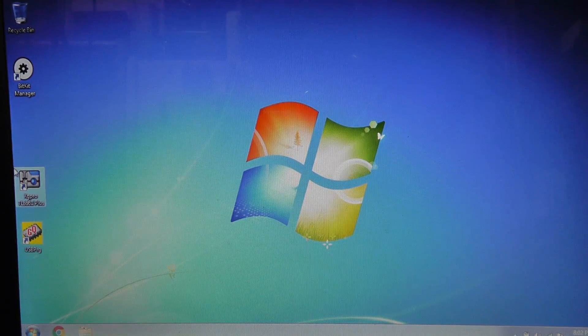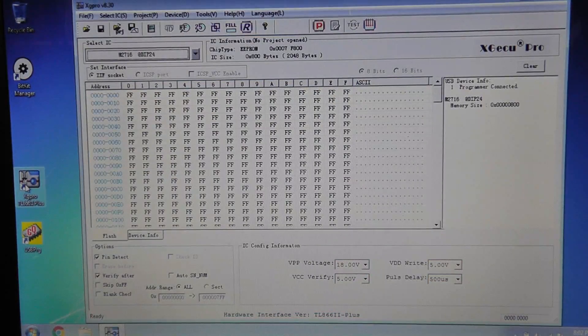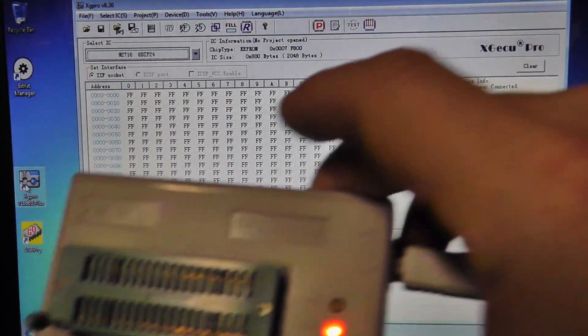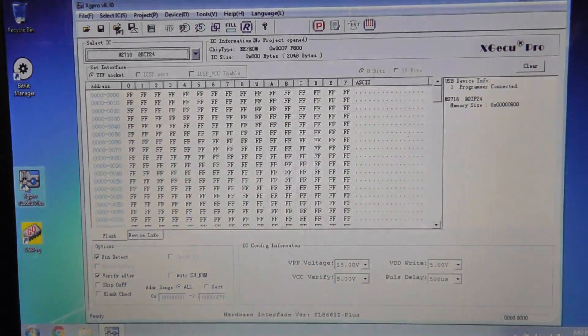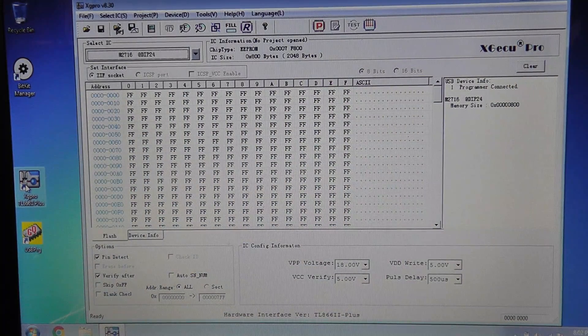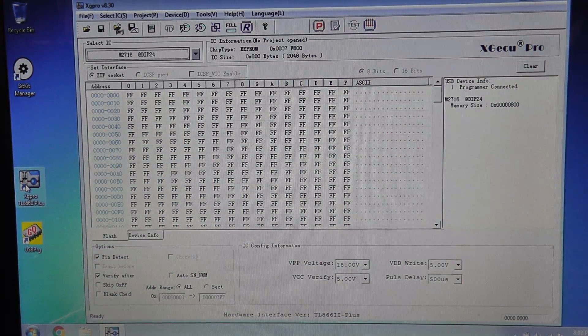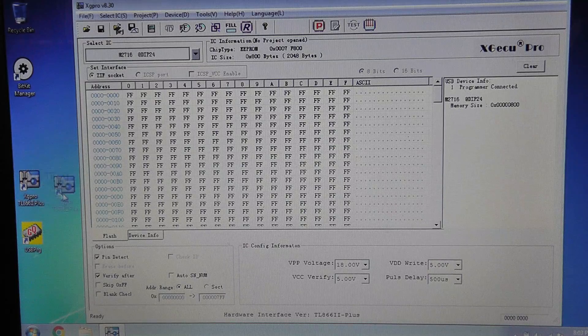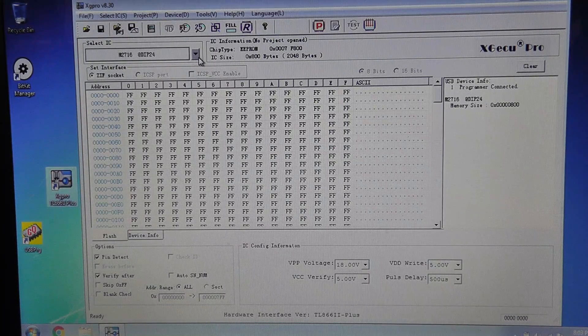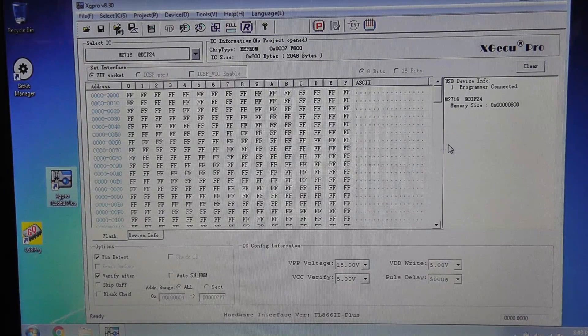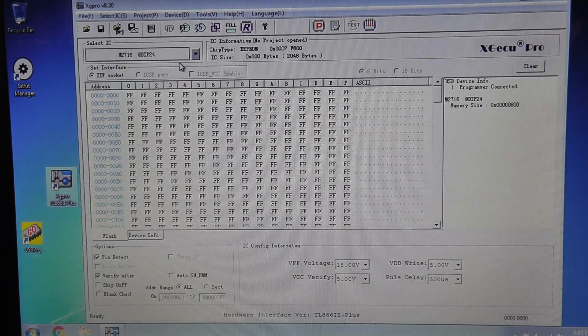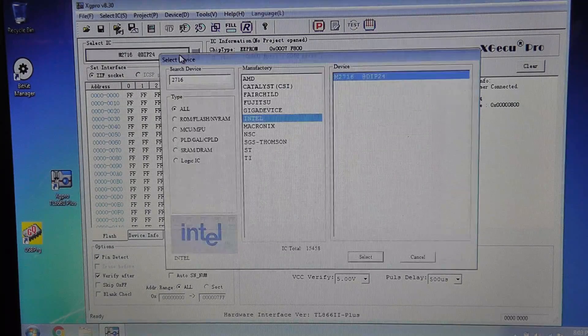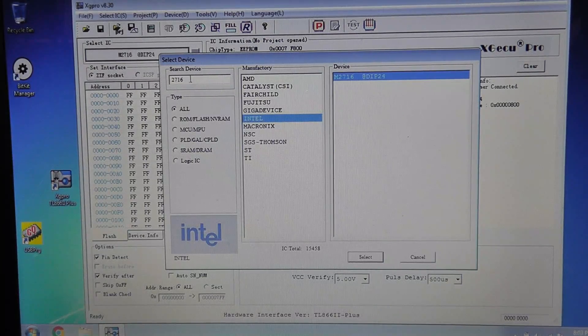Alright, so I have the TL866 hooked up, this Chinese thing. The good thing about this is you don't need an external power supply and it's definitely small. Let's go ahead and select our chip. The search is pretty decent.